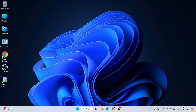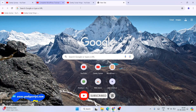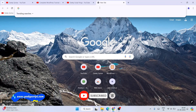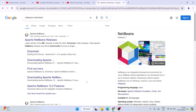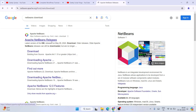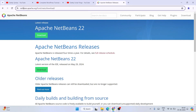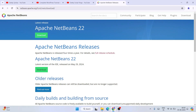Once you have Java, it's time to install NetBeans IDE. Go to your favorite browser and in the URL bar simply type 'netbeans download' and hit Enter. That's going to show you netbeans.apache.org as the first result. Click on Apache NetBeans Releases and it will redirect to the official NetBeans site. Once you're there, you'll be able to see the latest version — version 22 — available to download.